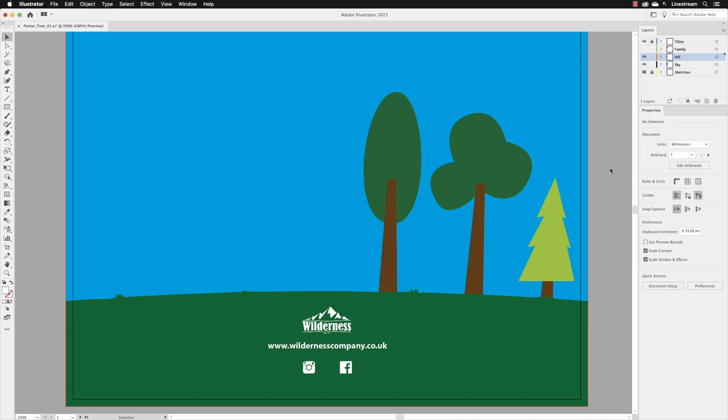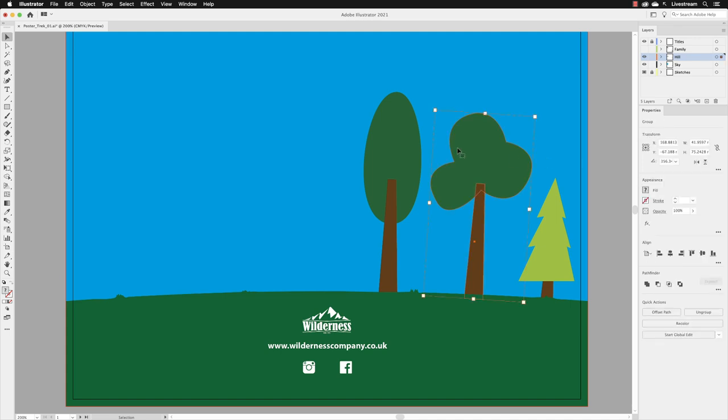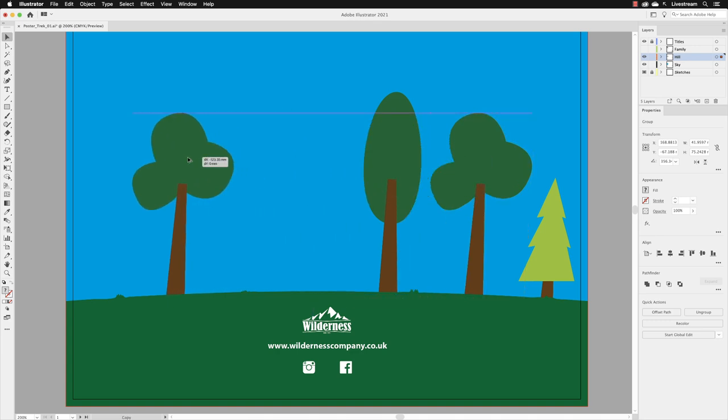Next, we'll add some trees to the left-hand side of the poster. I'm going to left-click on the middle tree and then hold down the Alt or Option key to get the duplicate symbol, then drag that over towards the left-hand side. Let go of the mouse, let go of the key on the keyboard.